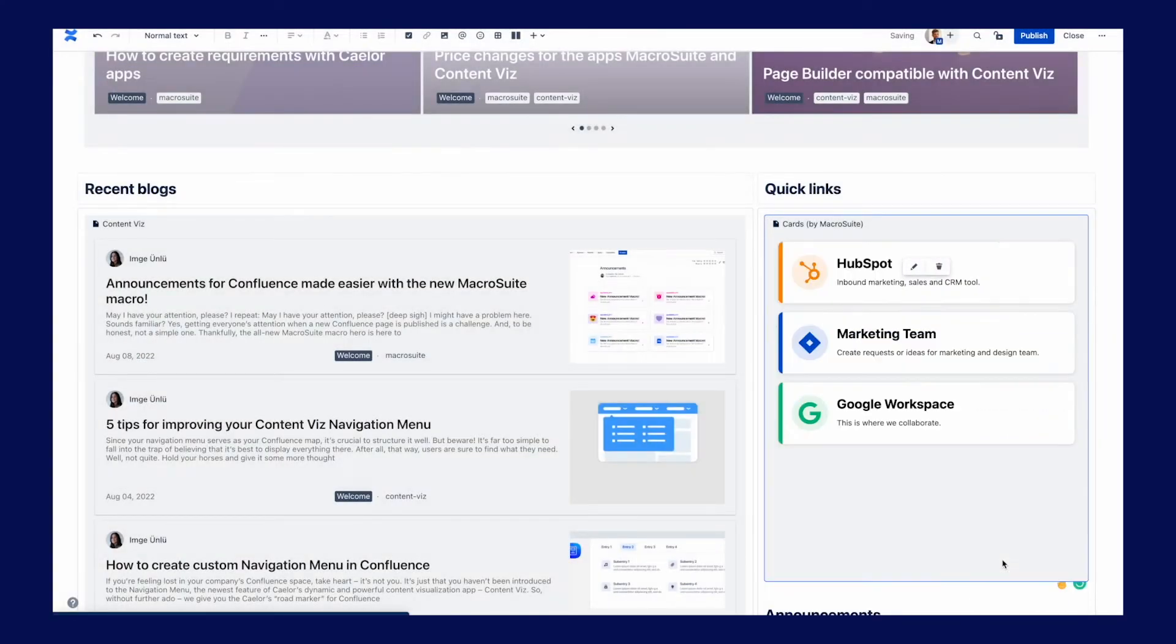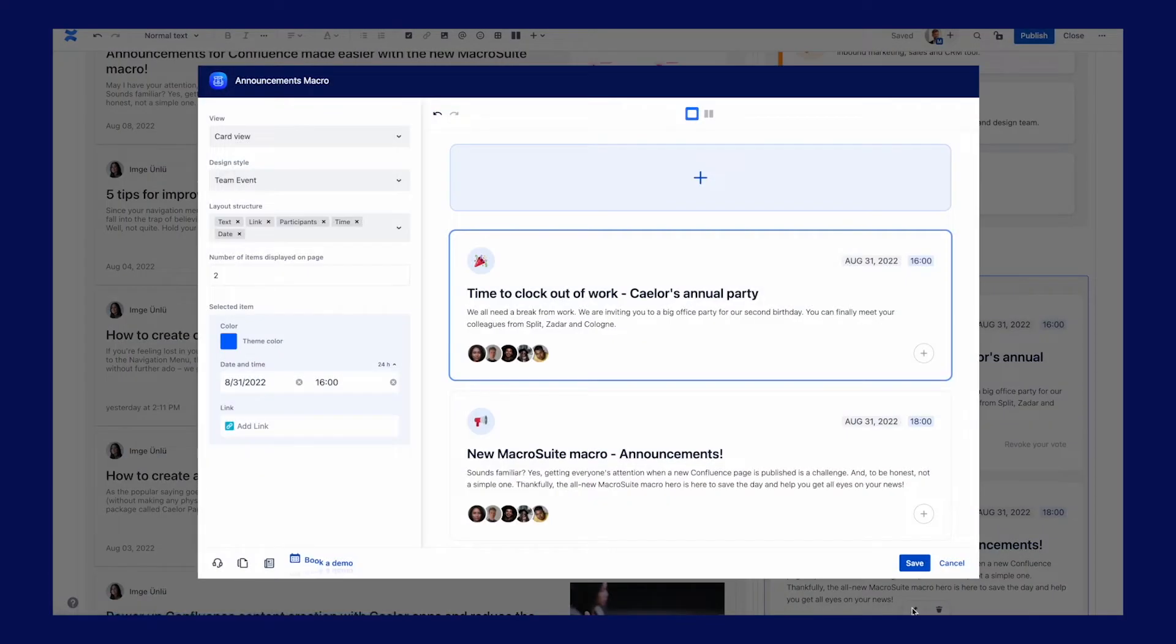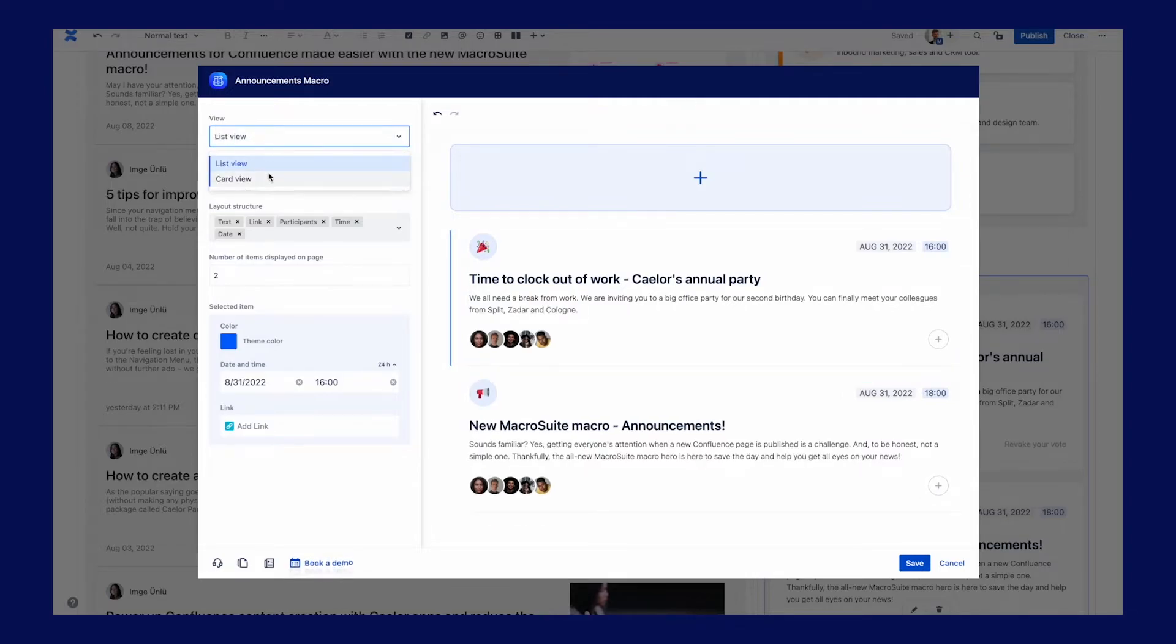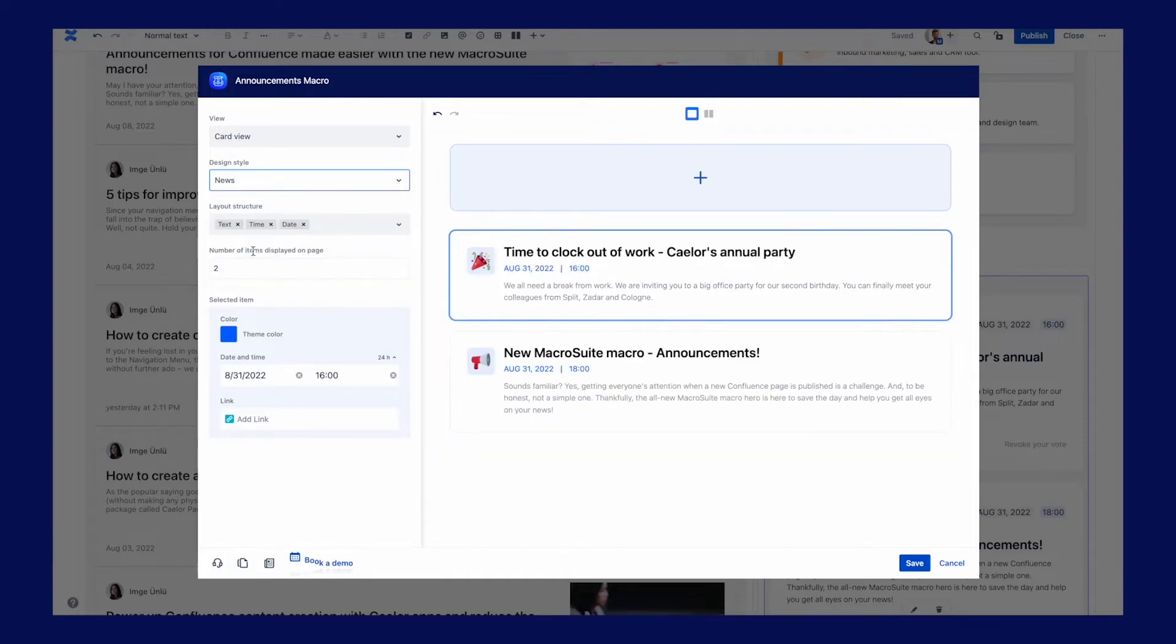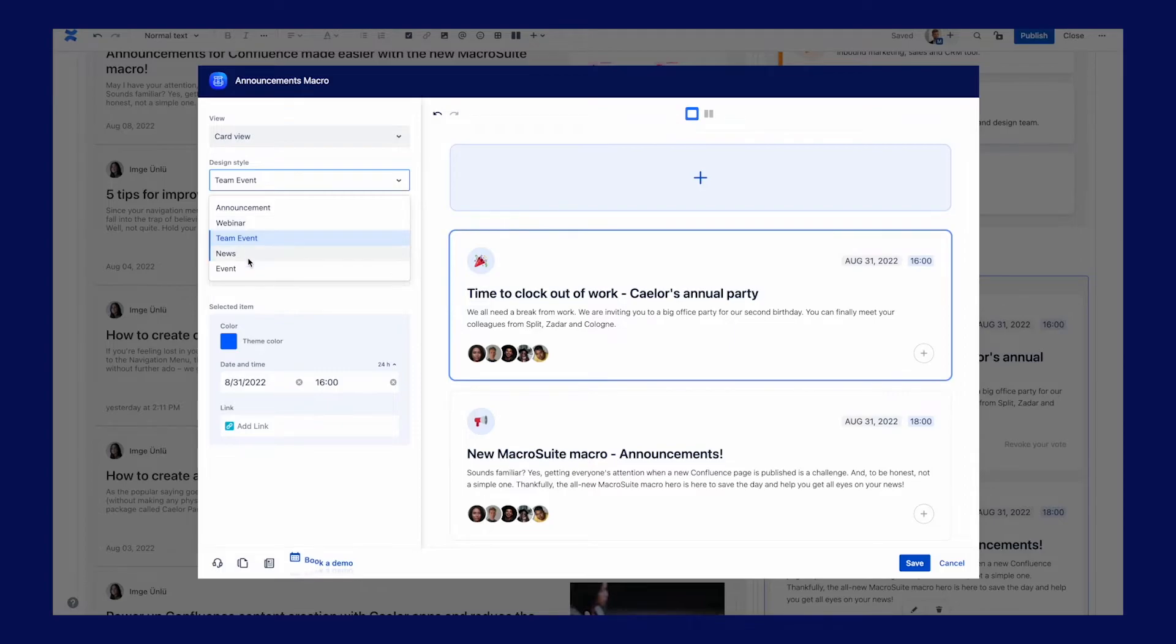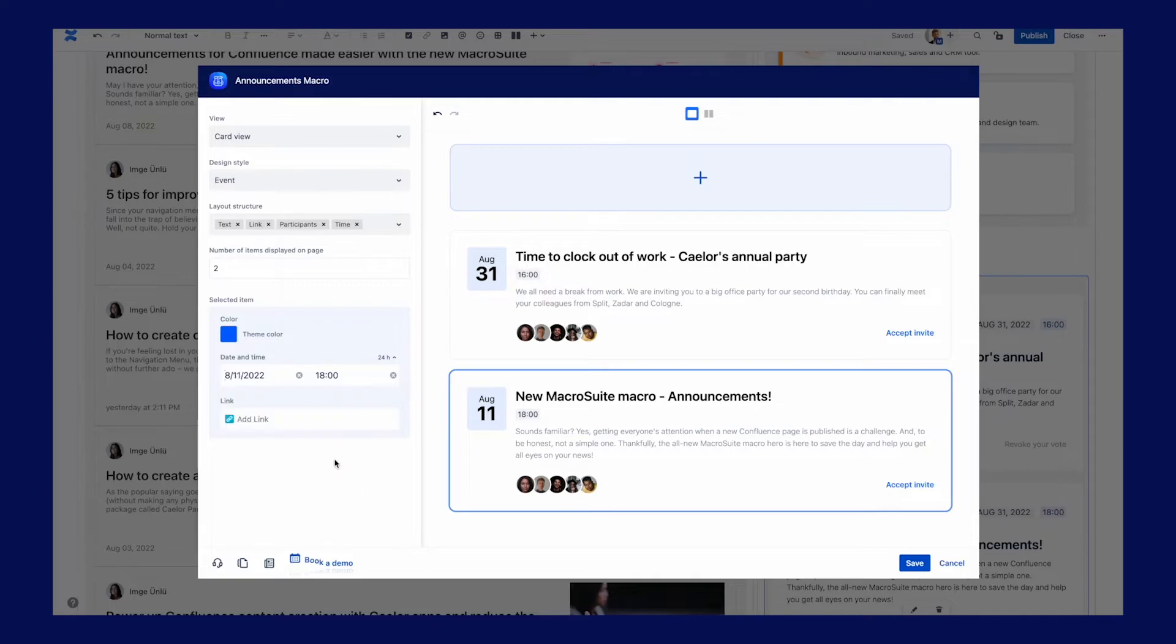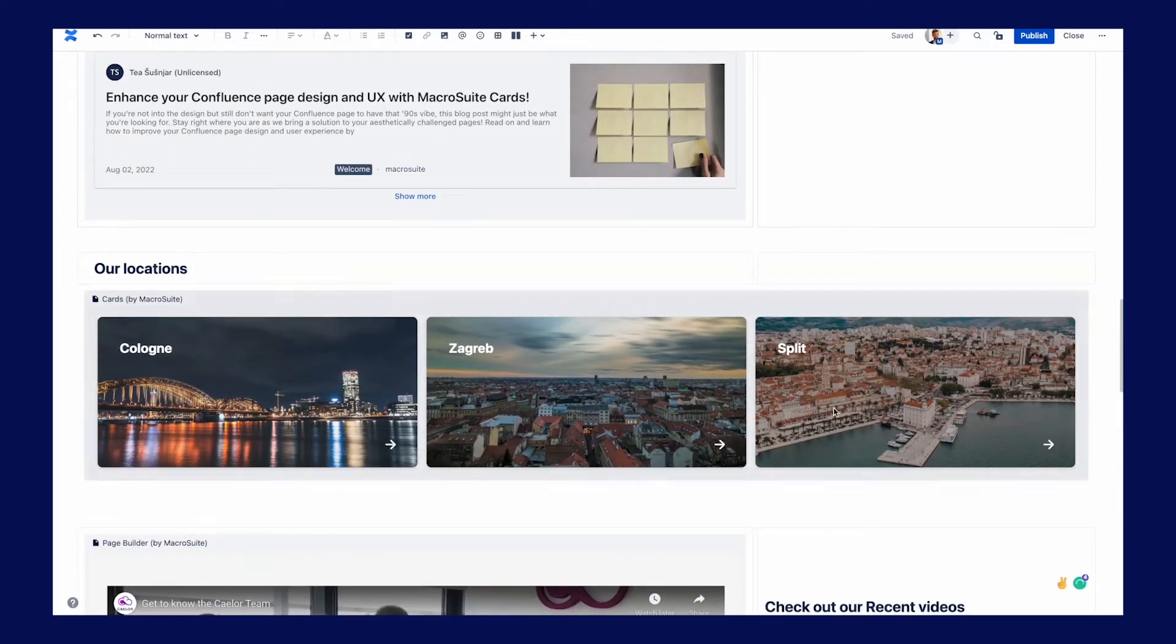Announcements are our latest released macro. We are using it to promote something important within the company or announce team events, webinars or trainings. In the layout configuration, you can change the announcement view, select the design style, enable or disable some layout structure elements and align the content inside the card. We have five different styles: Announcements, webinar, news, team events and events. The layout structure allows you to enable or disable different announcement elements. I have enabled the waiting time and I am going to use the native Atlassian picker to change it. In the view mode, Confluence users can accept the invitation and confirm that they are coming to our annual event.